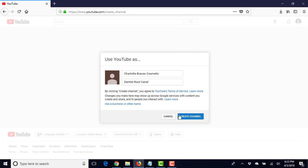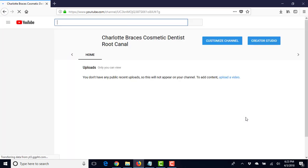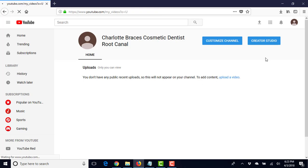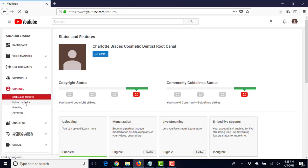So we're going to create our channel, and there we go. So we can go to the Creator Studio, which we'll go to right now.